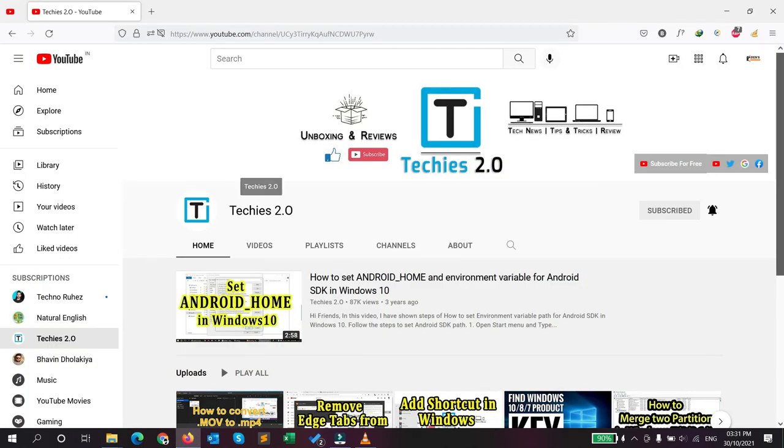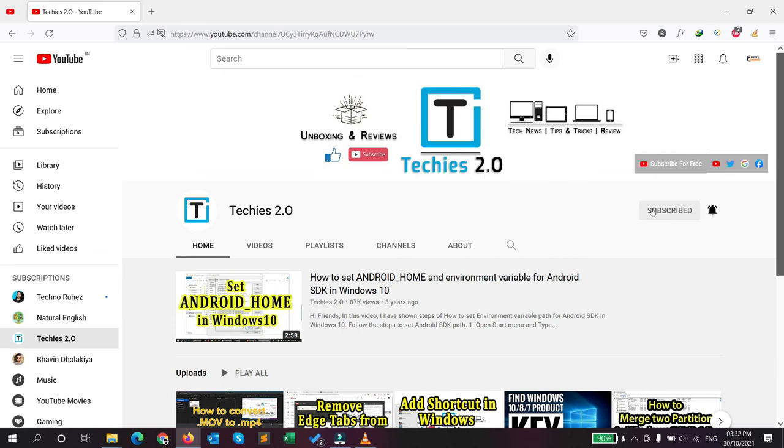If you have not subscribed to this YouTube channel - I mean Techies 2.0 YouTube channel - please don't forget to subscribe. It will be helpful for us.